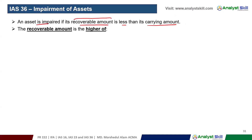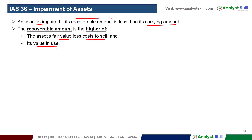The recoverable amount is the higher of fair value less cost-to-sell and value-in-use. In this situation, the recoverable amount is less than the carrying amount, so the asset is impaired.